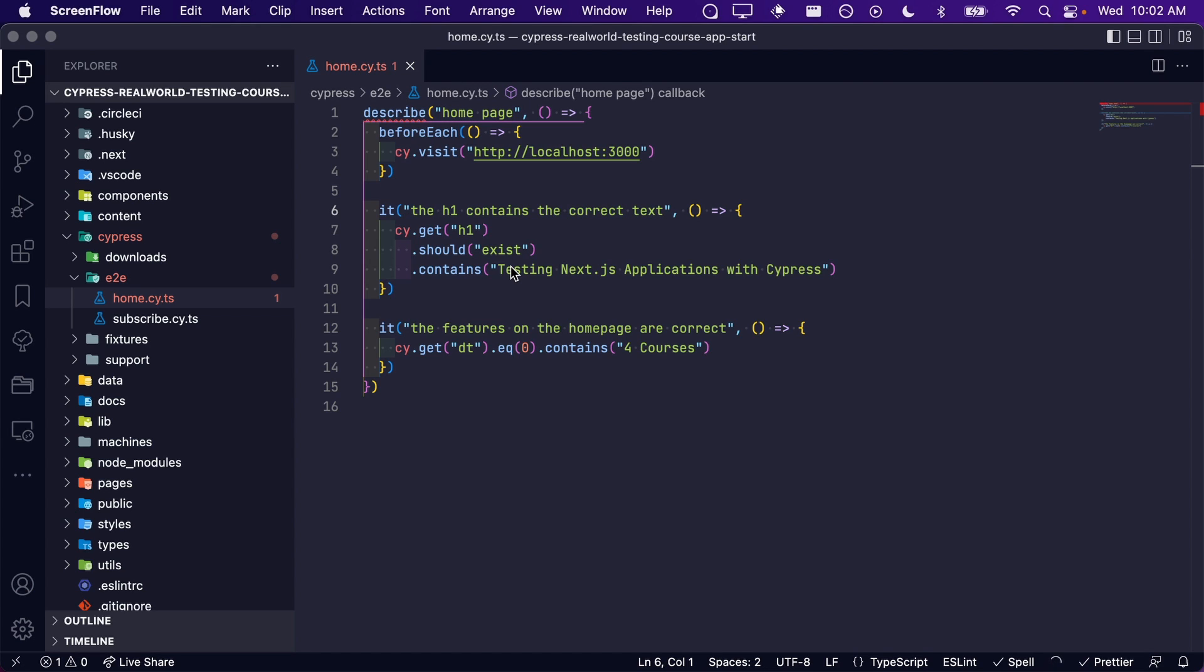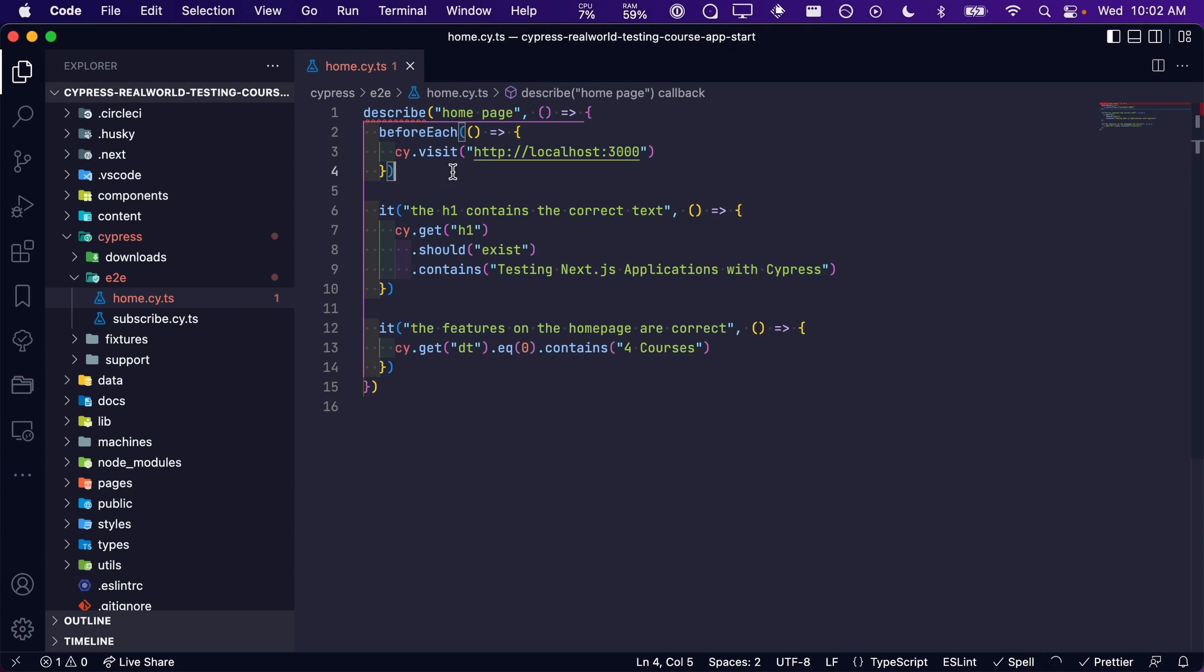Context allows us to group related tests together, making our spec file easier to read. Let me update the spec file to use context and you'll see what I mean.